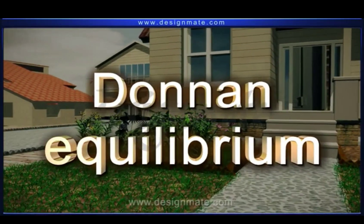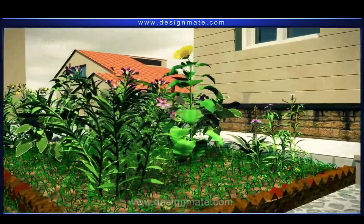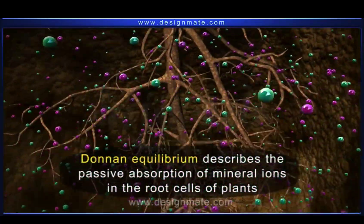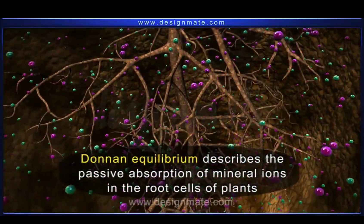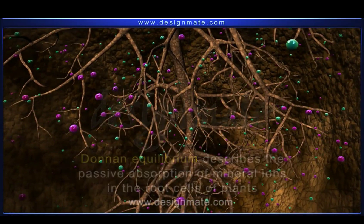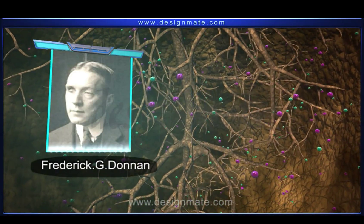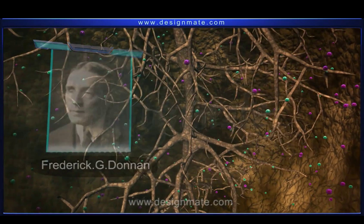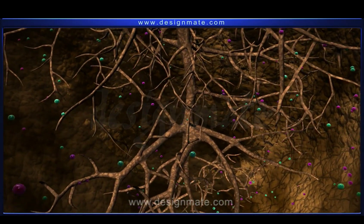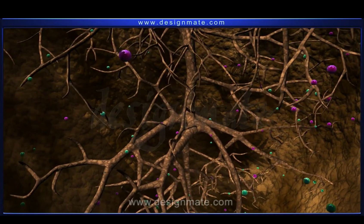The Donnan Equilibrium describes the passive absorption of mineral ions in the root cells of plants. It was proposed by a British chemist, Frederick G. Donnan. It is the phenomenon that explains the behavior of charged particles near a semi-permeable membrane.